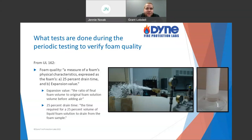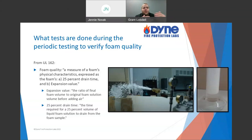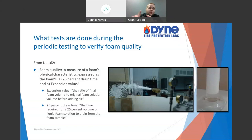I'll point you to UL 162, which is an example of a listing standard. When you have a foam product and it's going to be listed — UL is just one example — they're going to use UL 162 as the basis for listing this product. In that document, they define foam quality as a measure of foam characteristics expressed as 25% drain time and expansion value. So drain time and expansion value are really the main things we're talking about with foam quality, though there are other tests as well.